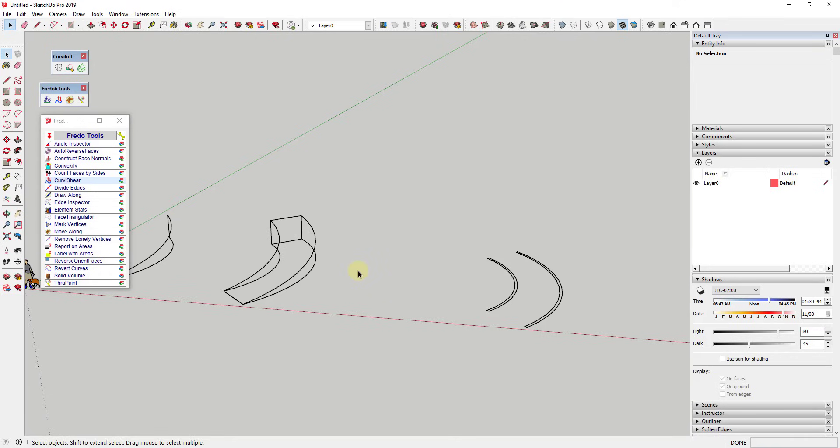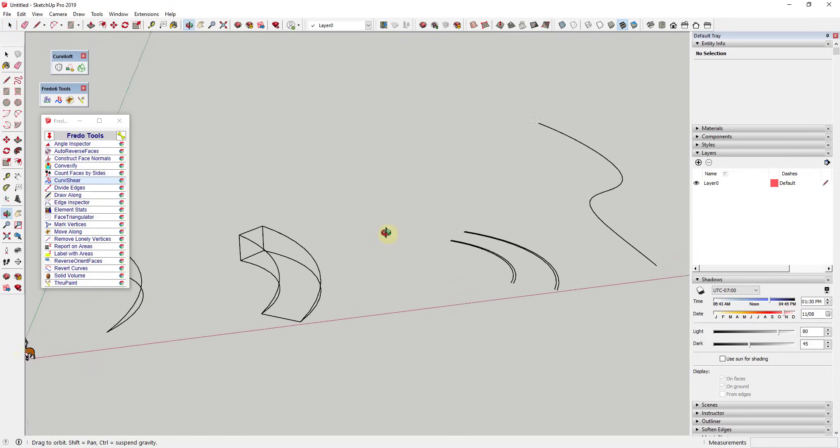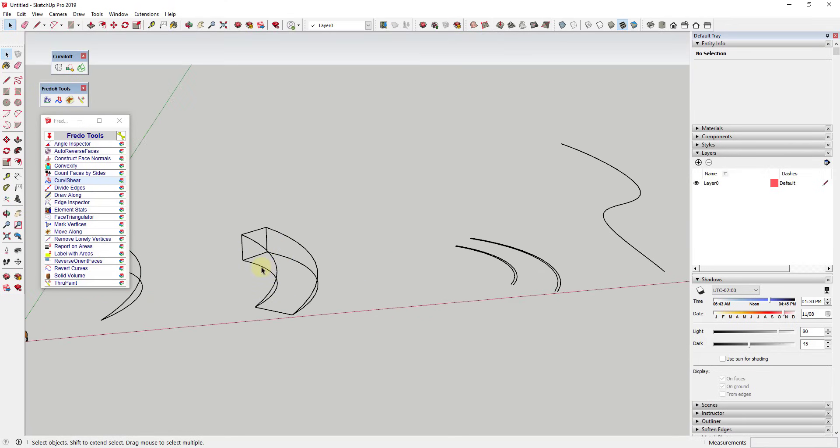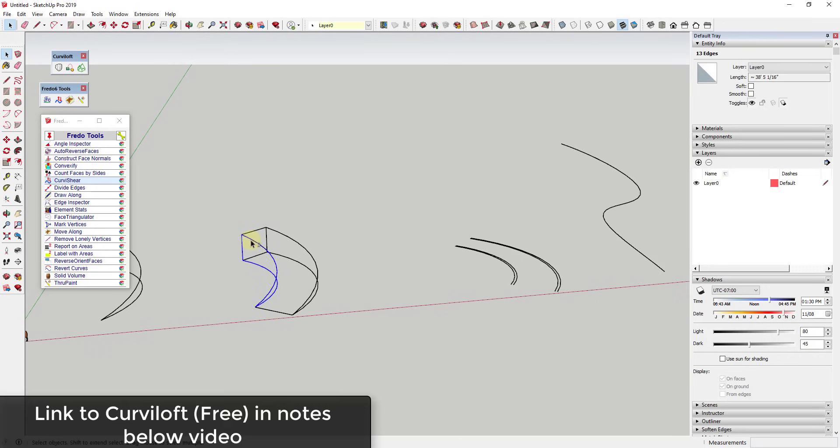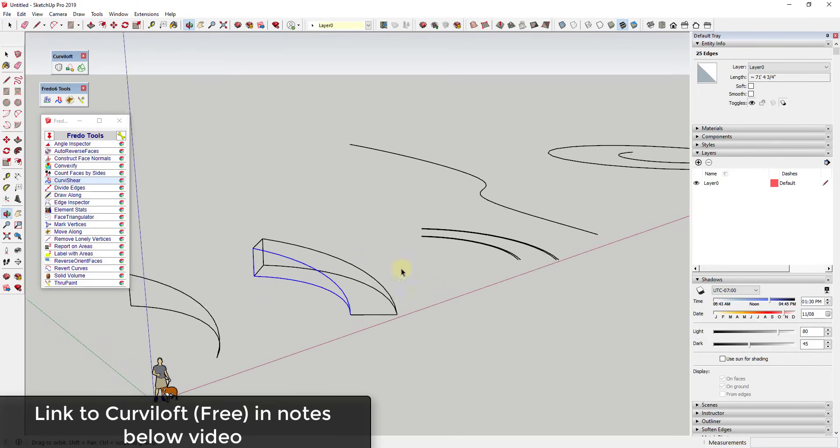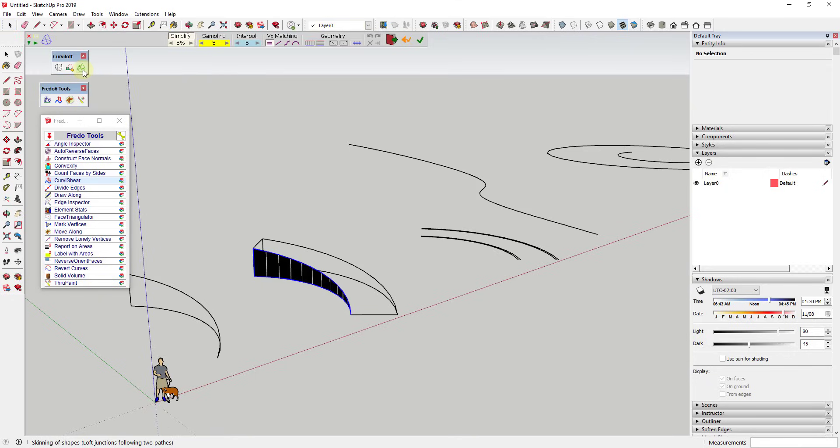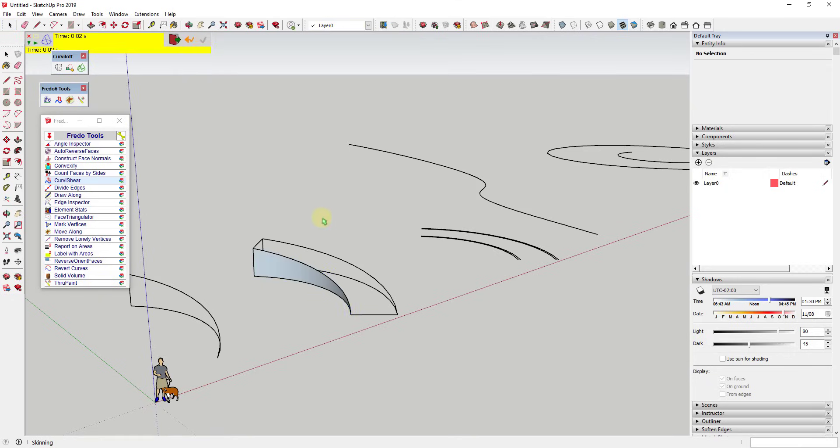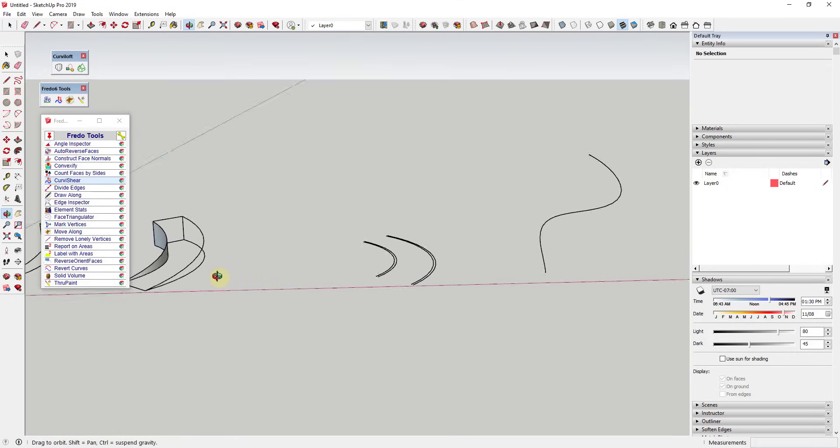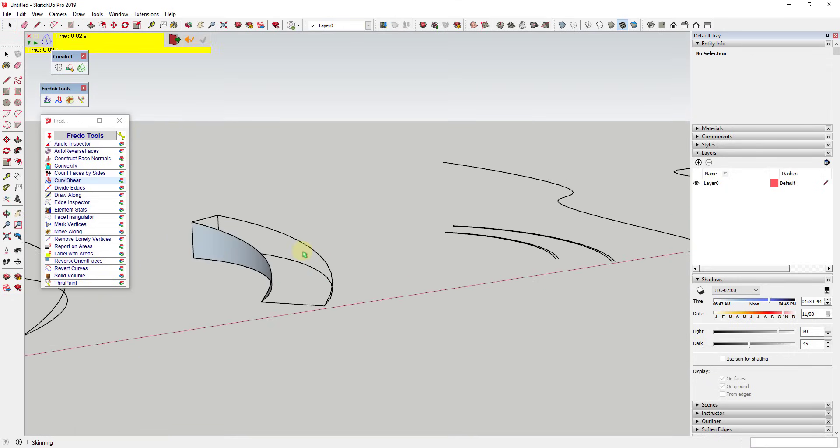I'm going to use another one of Fredo's extensions. This one's called Curviloft in order to generate the skin in here. What Curviloft does is it actually generates skins based on edges. So in this situation, for example, I can click on this one, this one, and this one, which gives me a closed shape. Then we can use the extension Curviloft, which I will link to in the notes down below, to fill that in. You can see how I can just click and click again and we'll generate that face in here.